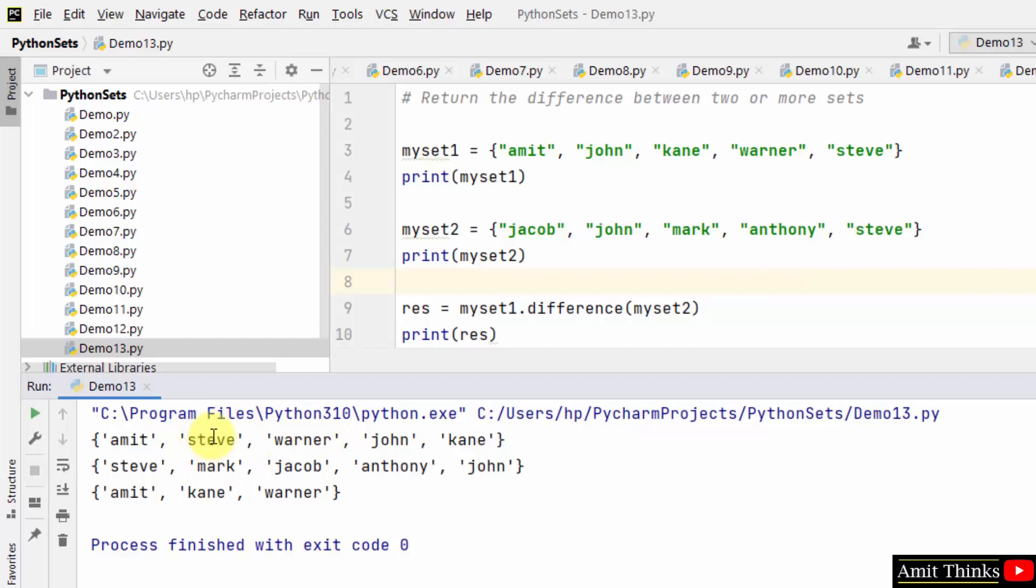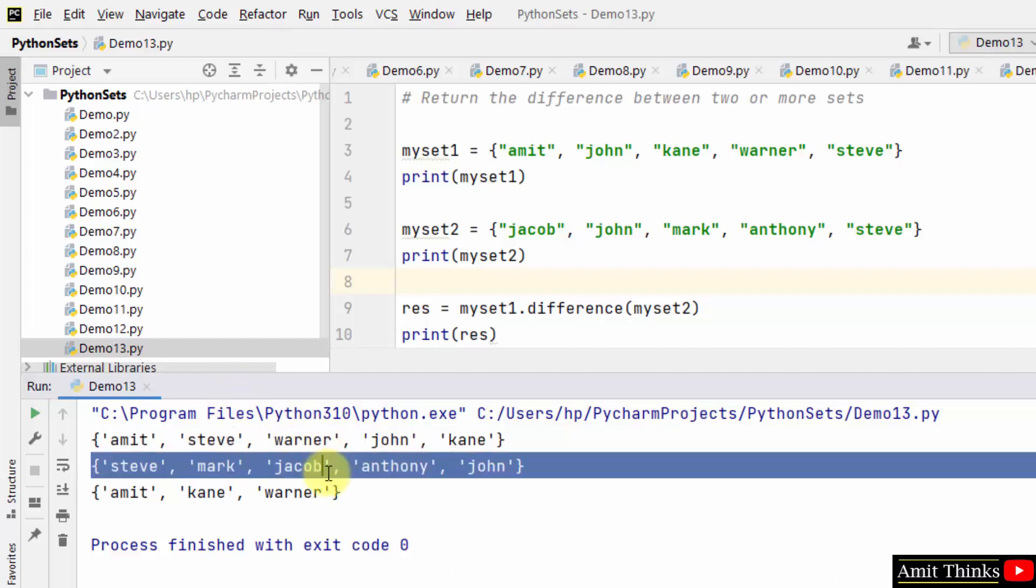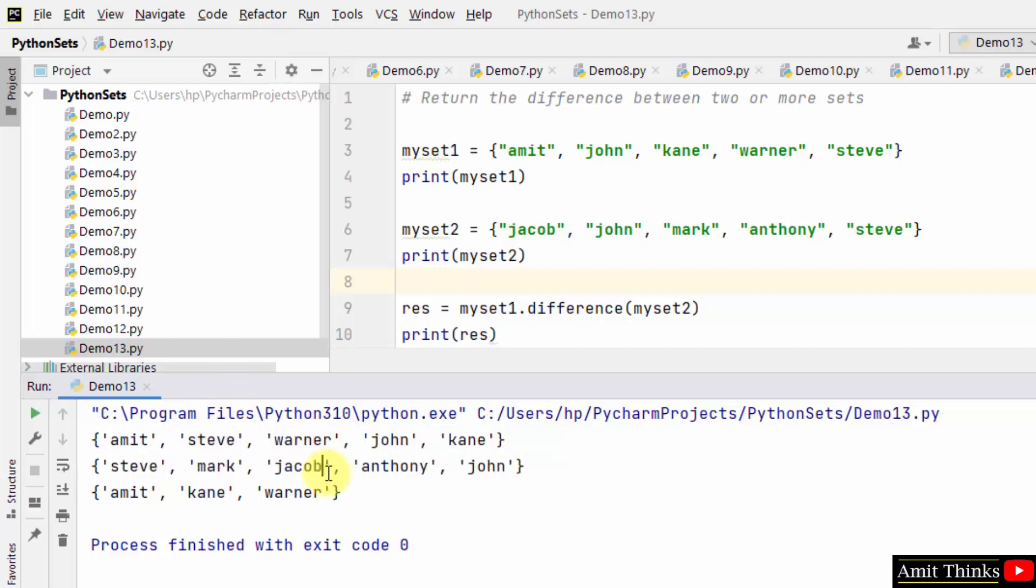So this returned a set that contains the items which are in the first set but not in the second set. This is the difference. You can see the specific items here.